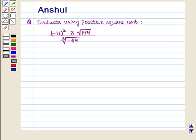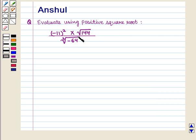Hello and welcome to the session. In this session we are going to discuss the following question: Evaluate using positive square root — minus 11 whole square, into square root of 144, whole upon cube root of minus 64.